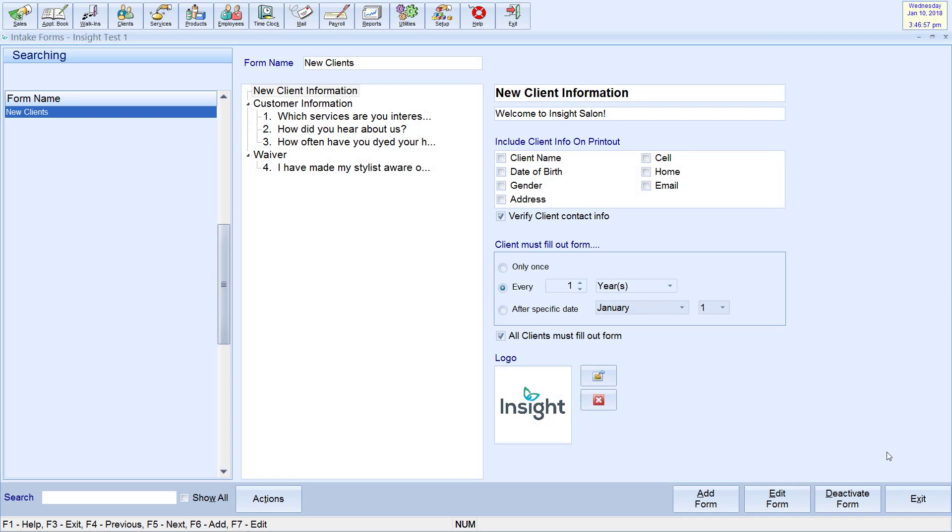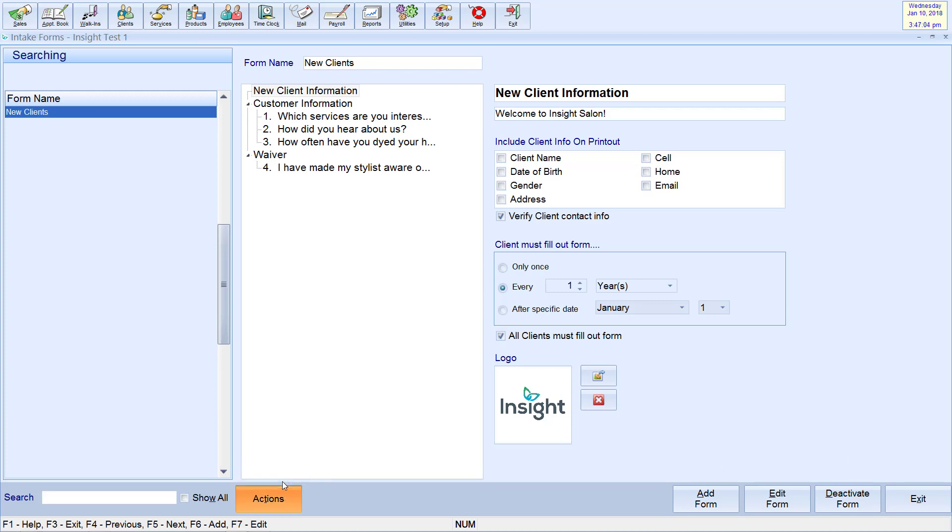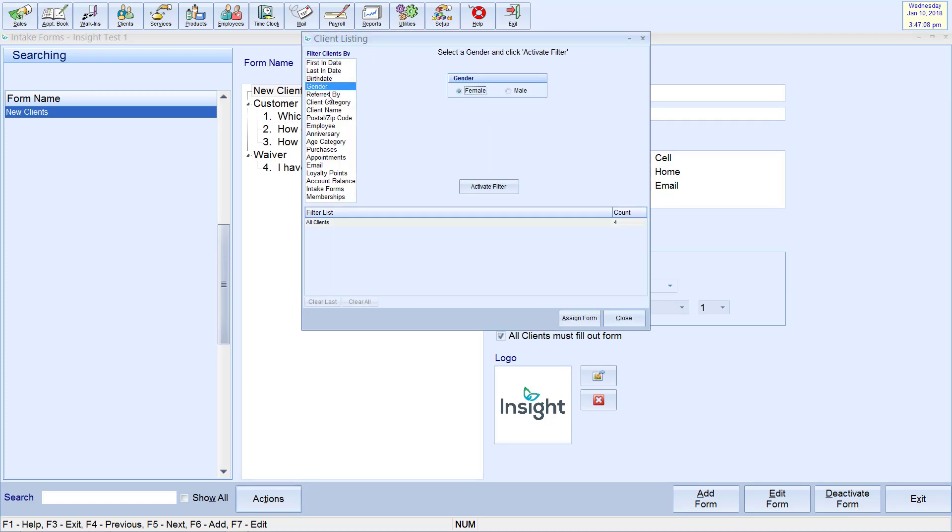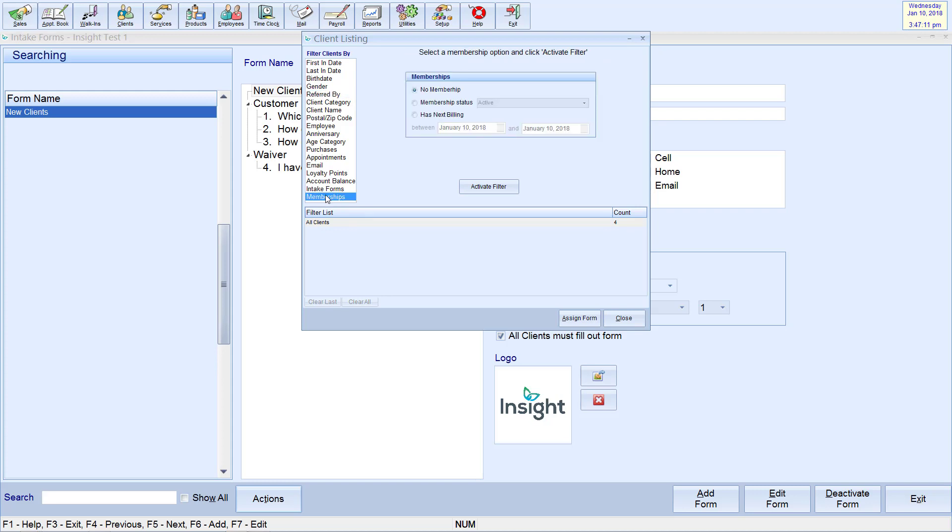After you have created the form, you can now implement it. By going to Actions, you can choose to assign them to certain client segments. Similar to other areas in Insight, you may utilize client filters such as first and last in dates, birth dates, gender, zip or postal codes, and membership status.